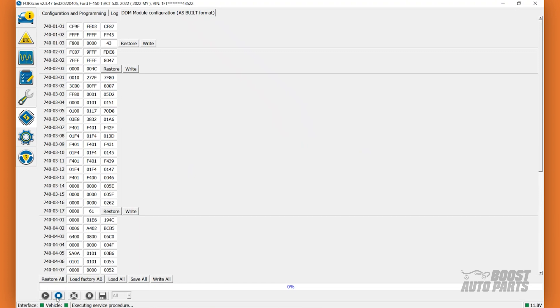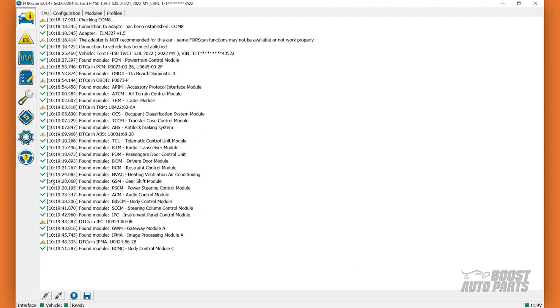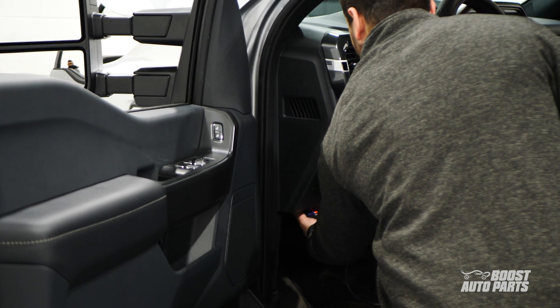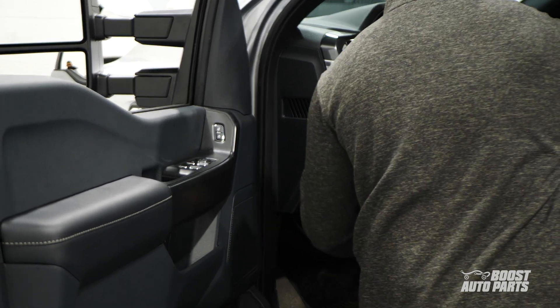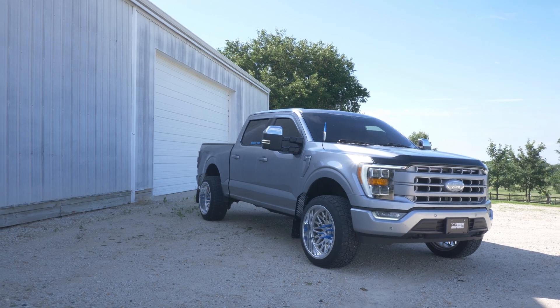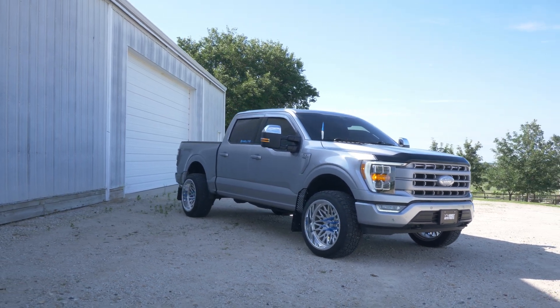To exit, click on the Vehicle and Interface Information menu located at the top left of your screen. Click on the Disconnect from Vehicle button located at the bottom left of your screen. You may now disconnect the OBD2 connector from your vehicle. Be sure to test the turn signal to ensure it's working properly.